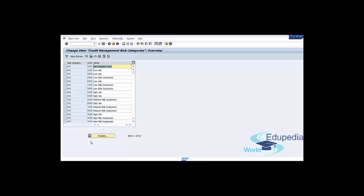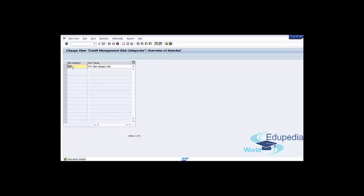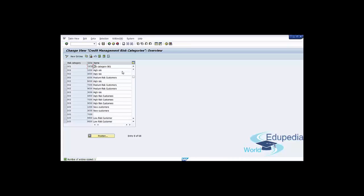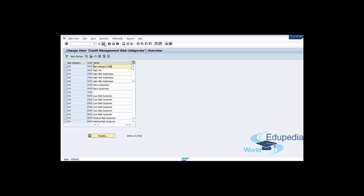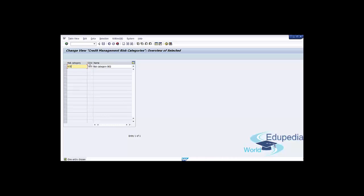To define your own risk categories, click the New Entries button and maintain a up to 3-character identifier for the risk category with a meaningful description, then assign the identifier to the appropriate credit control area. You can also use Copy as Reference — for example, Risk Category 001 with Credit Control Area DSDS. Press Enter and do the same for more risk categories such as 002 and 003.